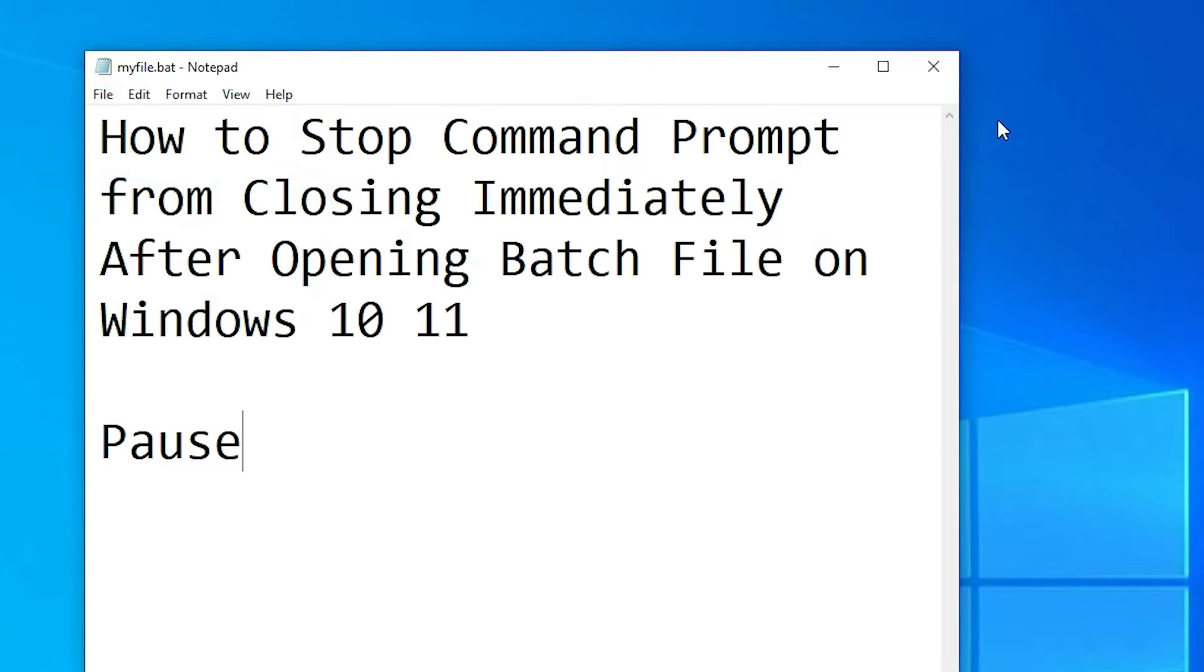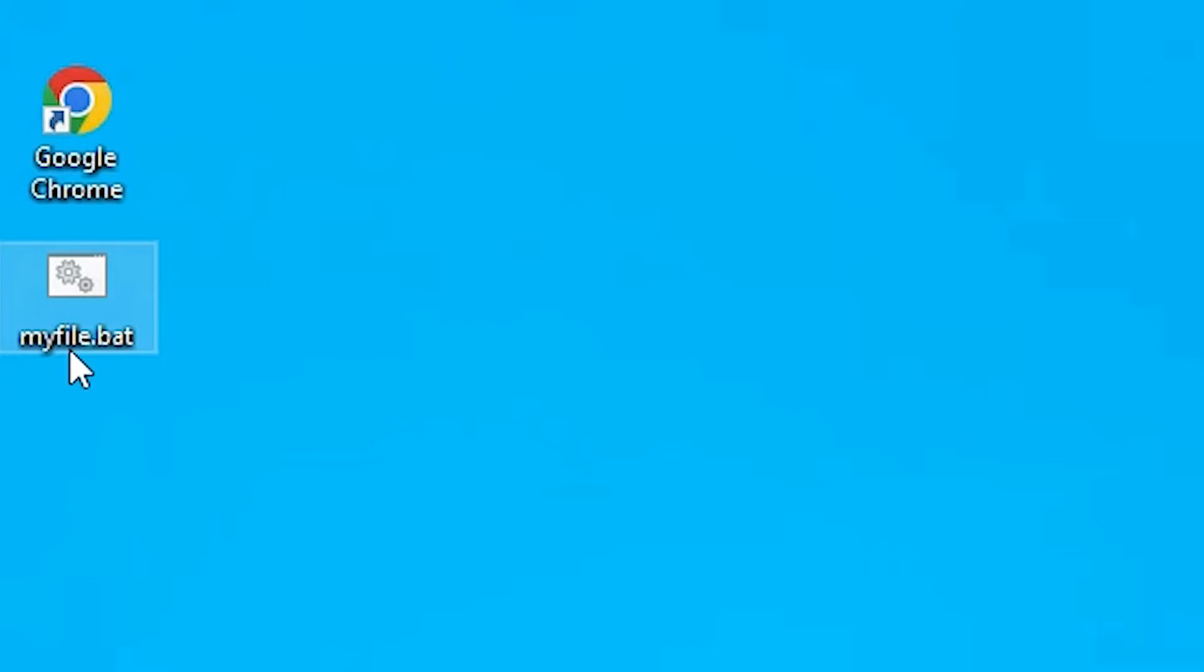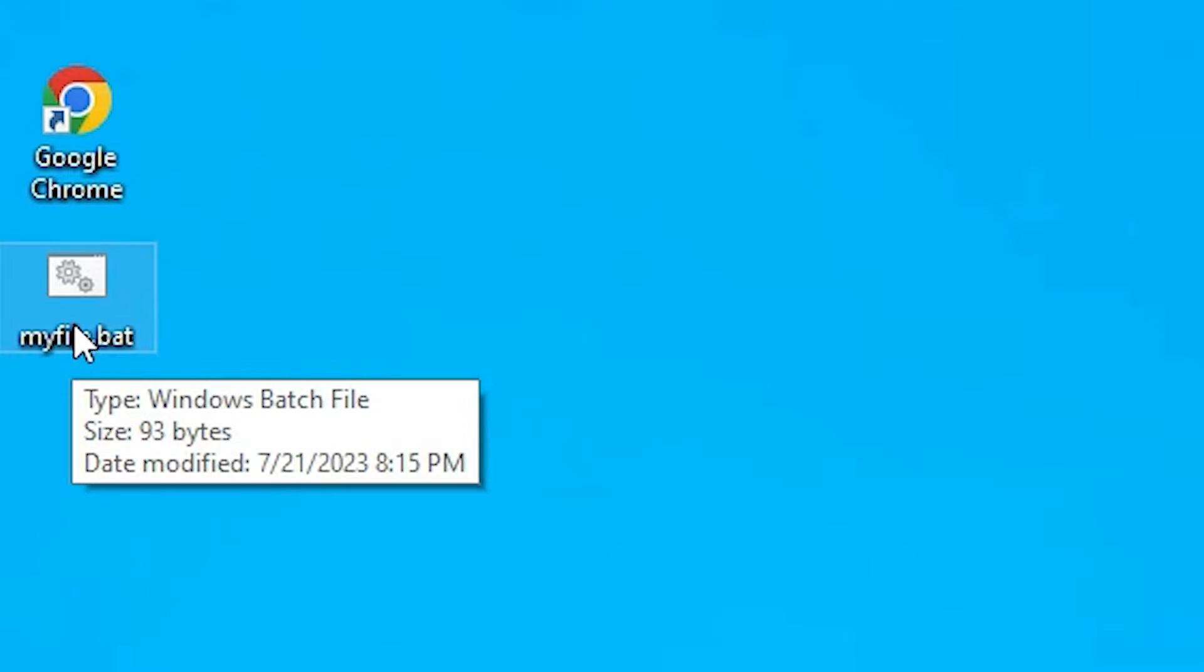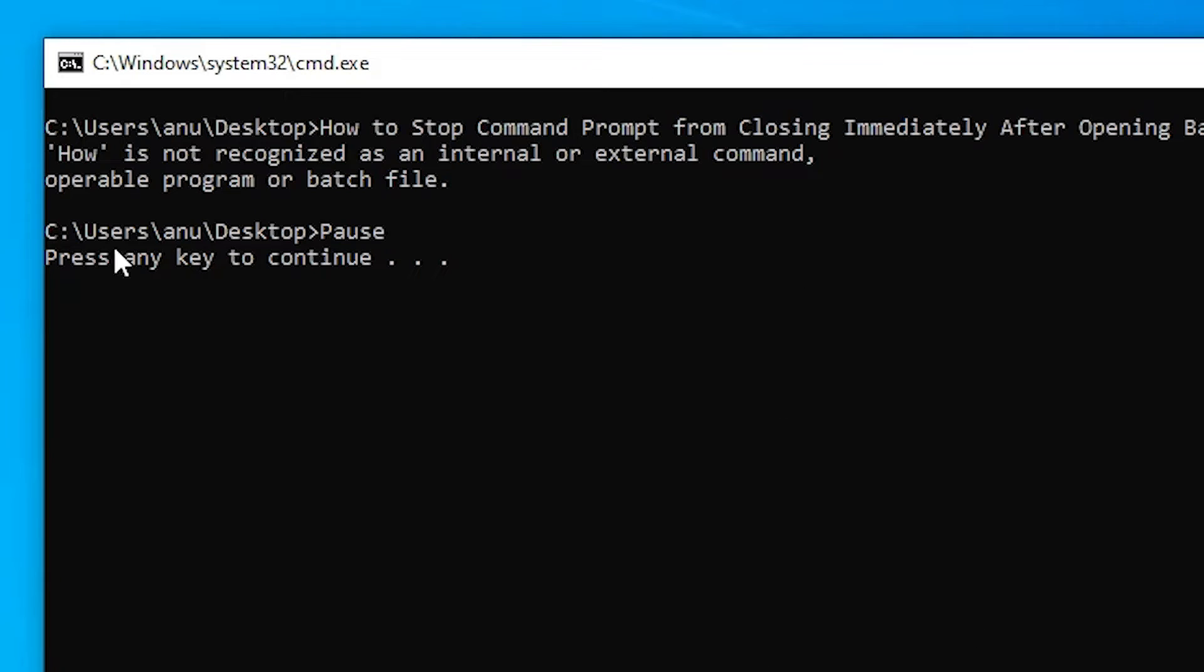Now open the batch file. Double click on it or right click on it and run as administrator or open it. I just double click on it and here we find our batch file or the .bat file or batch file is open.